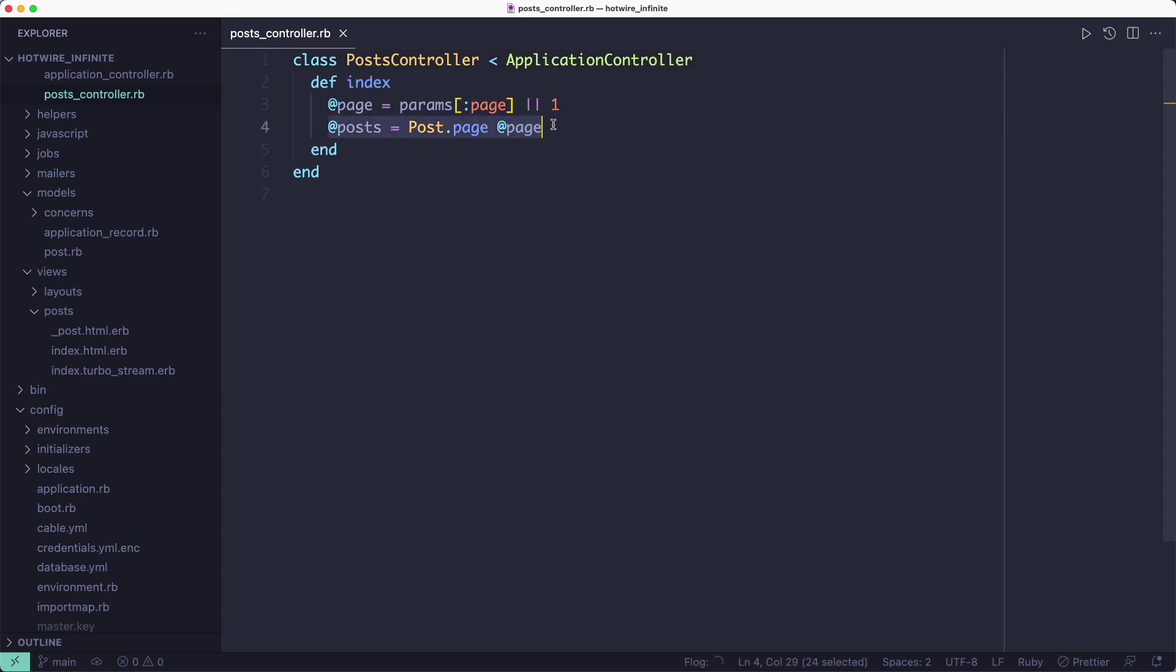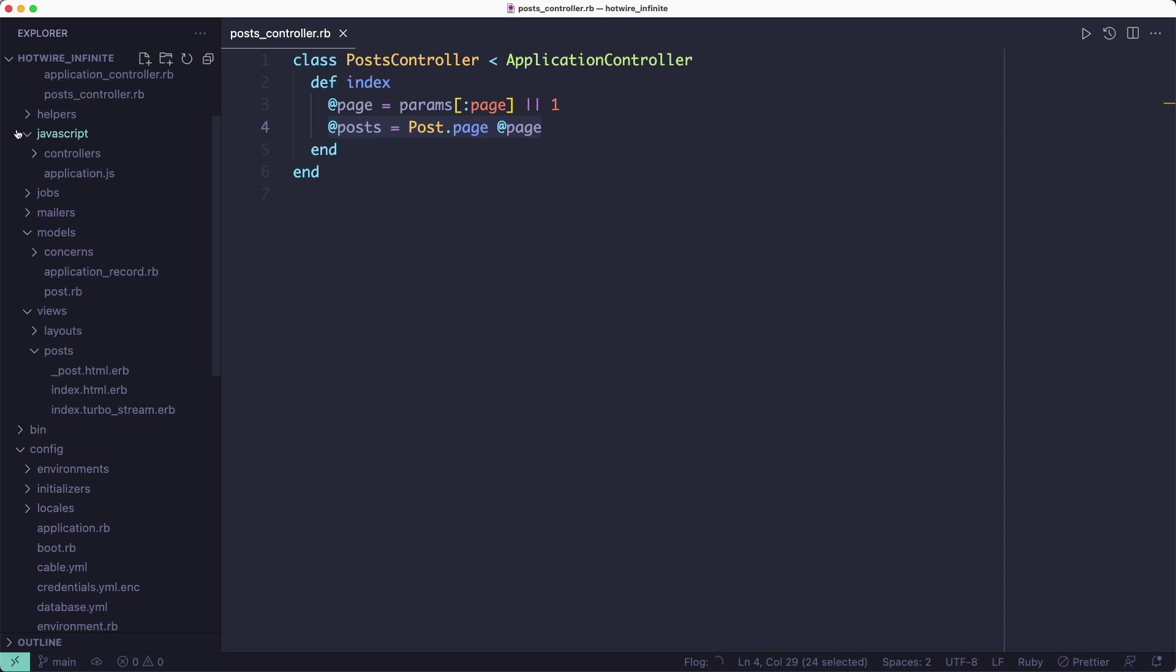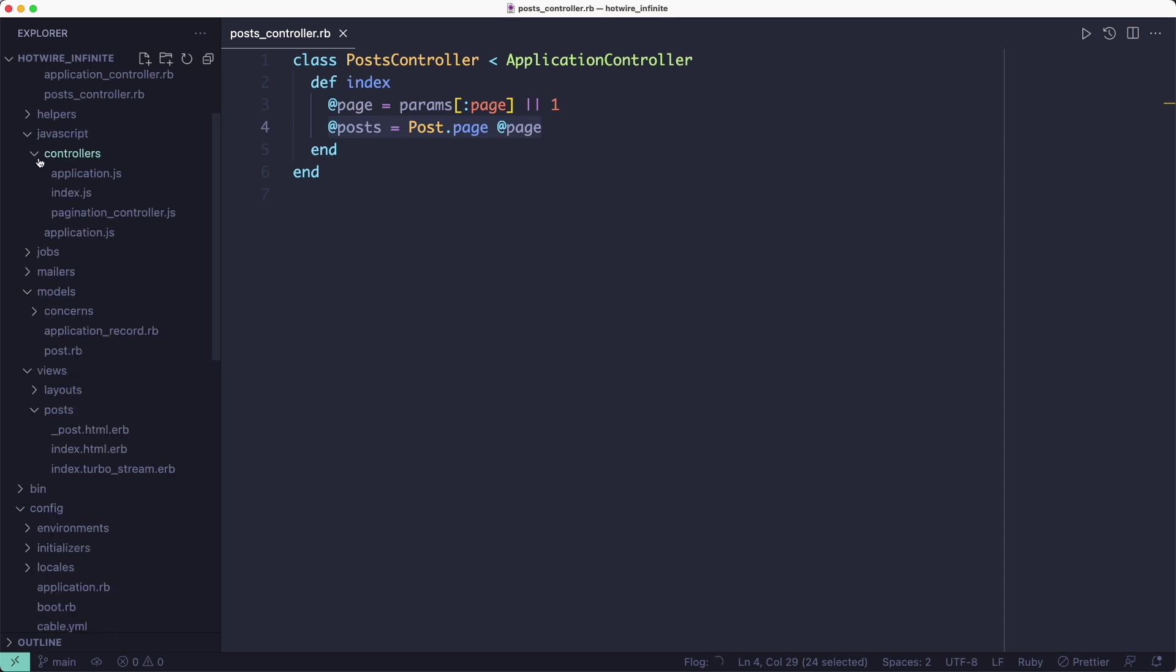The first thing we're going to need is to paginate our posts in the controller. So inside the index action I'm using the Kaminari gem to retrieve just enough posts to fill one page. Now comes the actual pagination part.